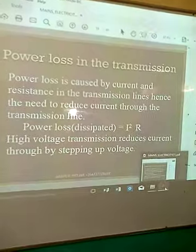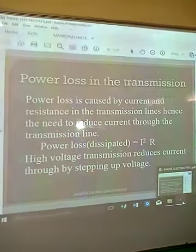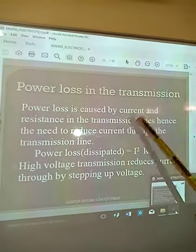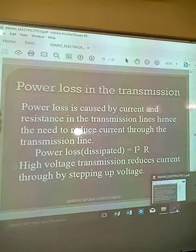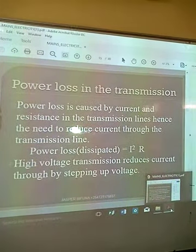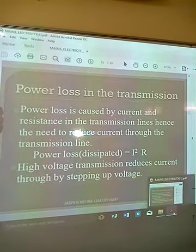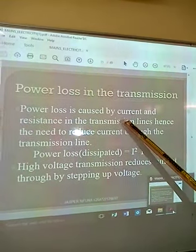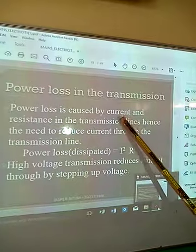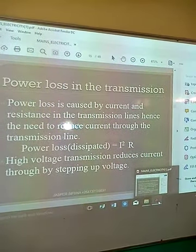During transmission there is power loss. Why do we have this power loss? Power can be lost when the current is very high, and it can be lost due to resistance. So to minimize this power loss, power is transmitted in such a way that voltage becomes high and current becomes low.